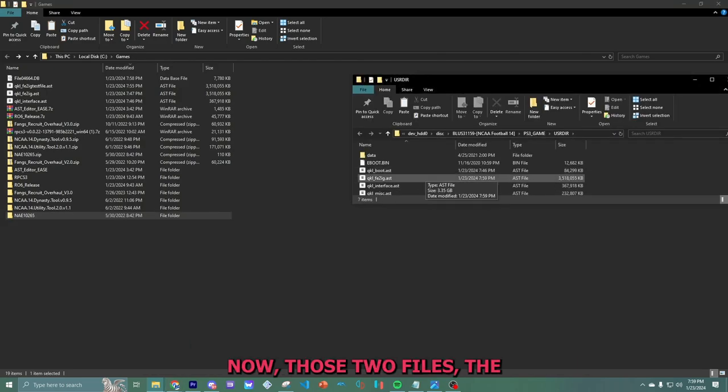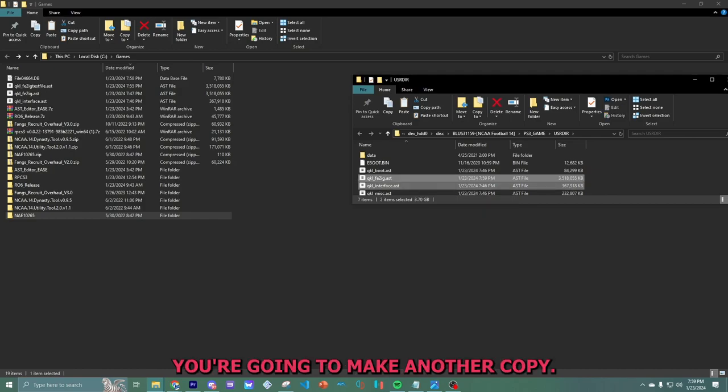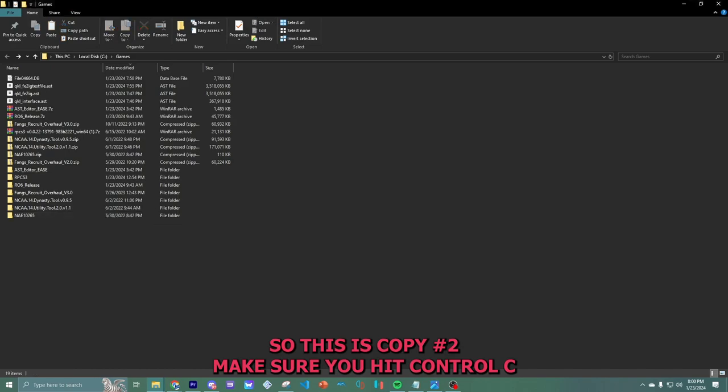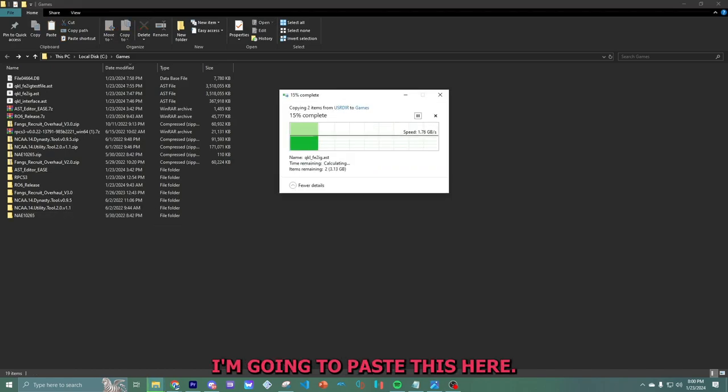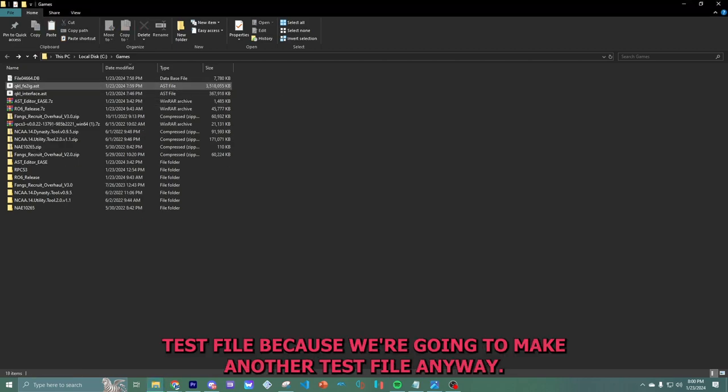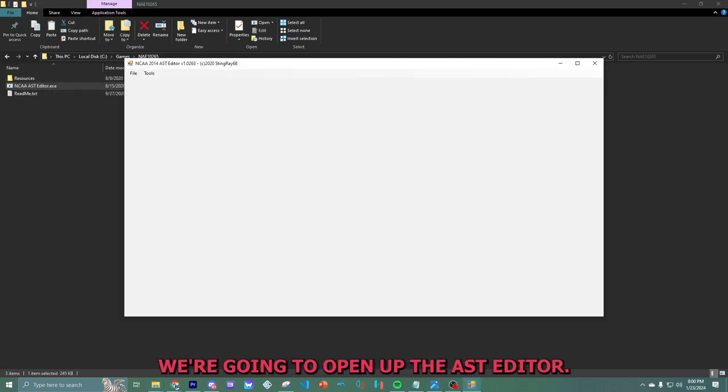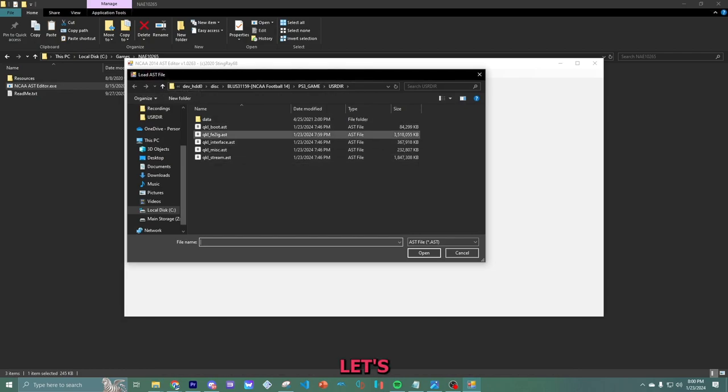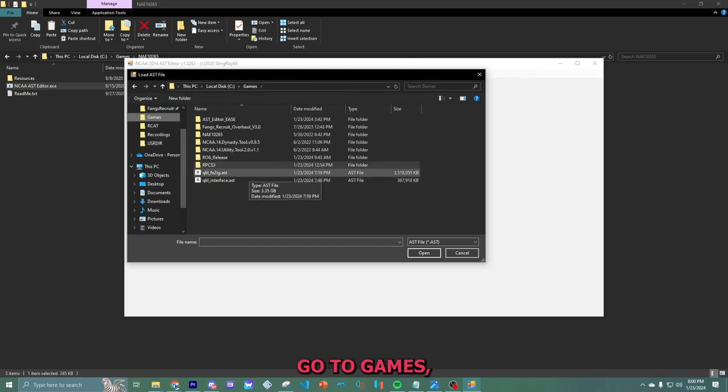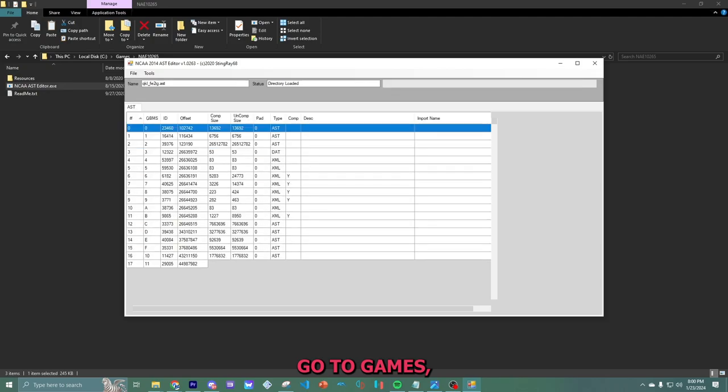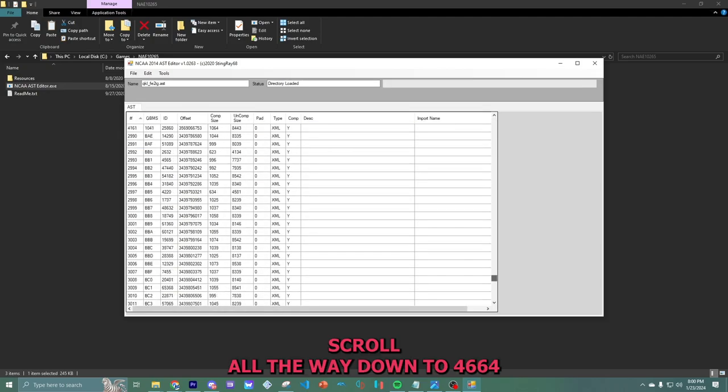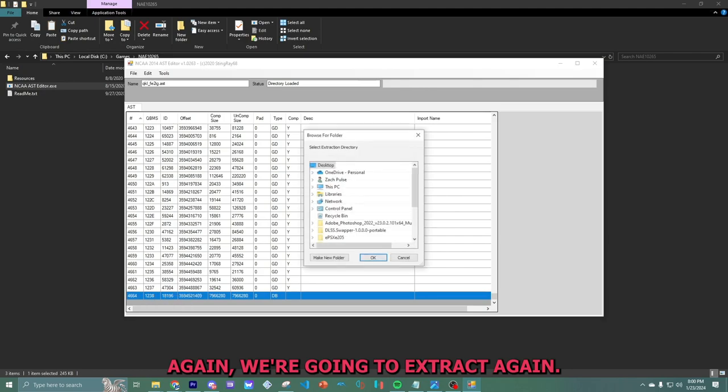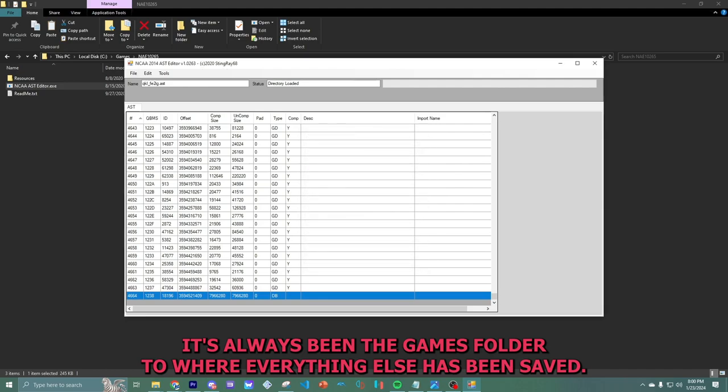Now those two files, the interface files and the FE2IG file, you're going to make another copy. So this is copy number two. Make sure you hit control C. I'm going to paste this here. I'm going to delete that test file because we're going to make another test file anyway. We're going to open up the AST editor. Let's go to games.